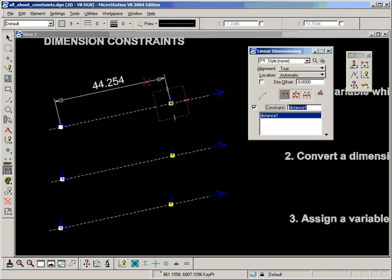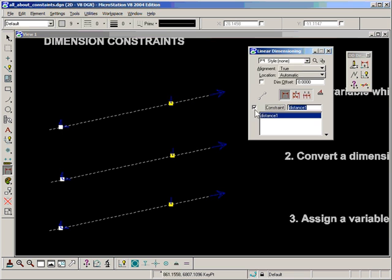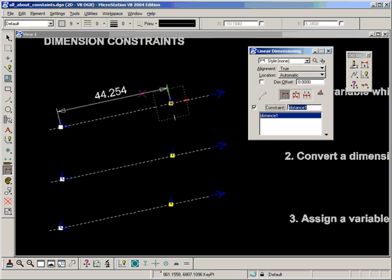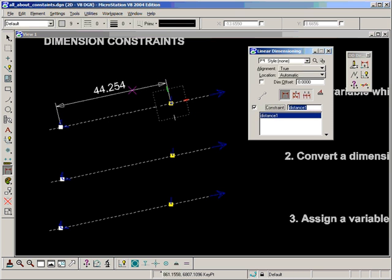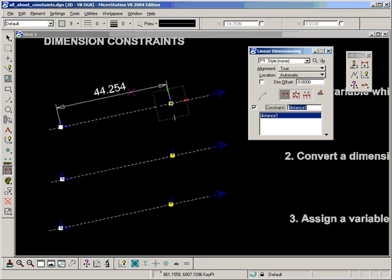And I would recommend always giving names to constraints. You don't necessarily have to—it will still work if you leave the checkbox on and leave the field empty—but I'd recommend always giving dimensions a meaningful name, although of course distance1 isn't too meaningful.